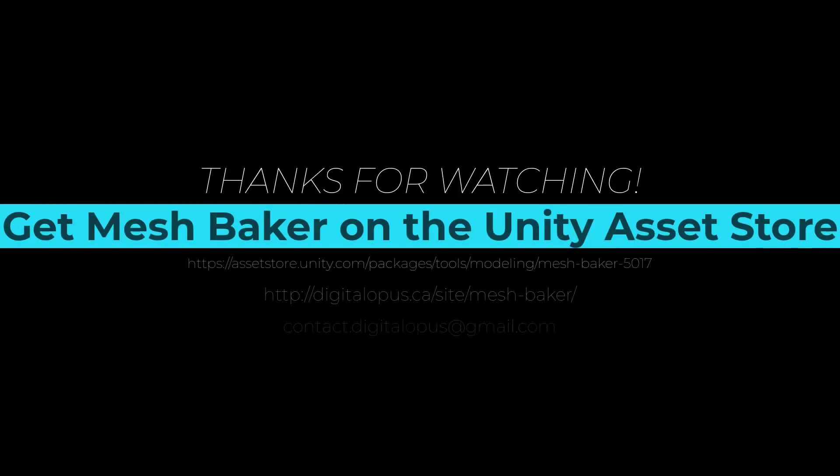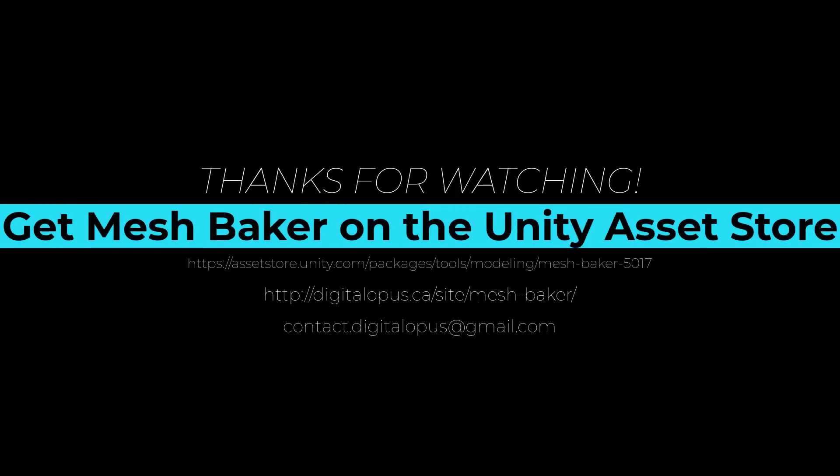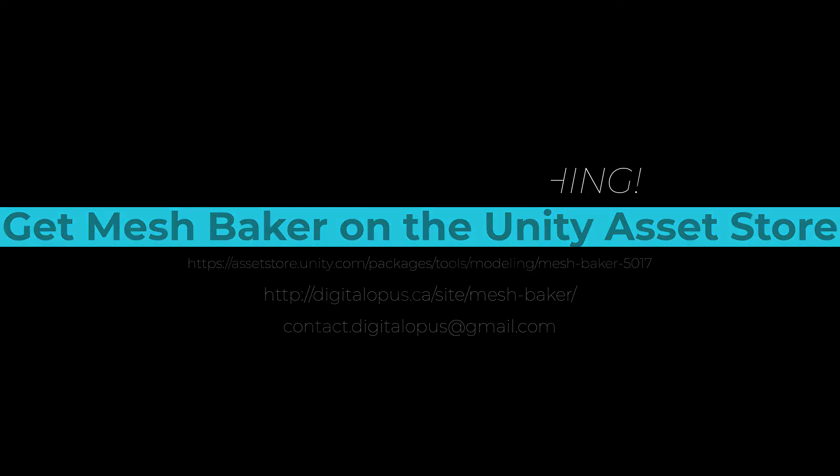Mesh Baker is available on the Unity Asset Store. Visit us at digitalopus.ca for more tips and tricks for using Mesh Baker.